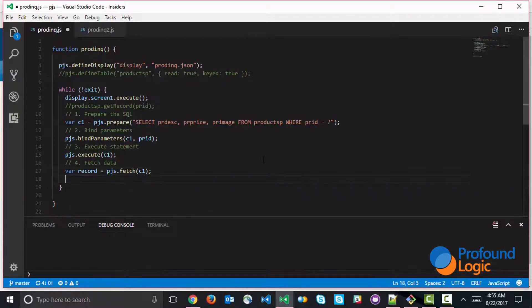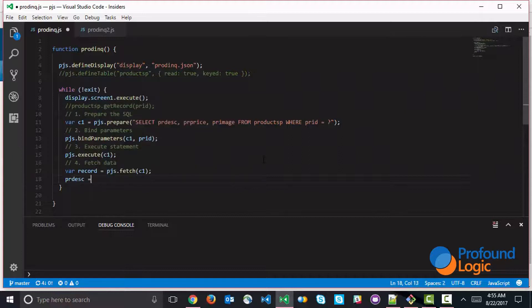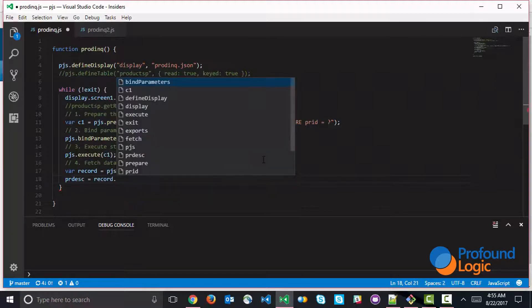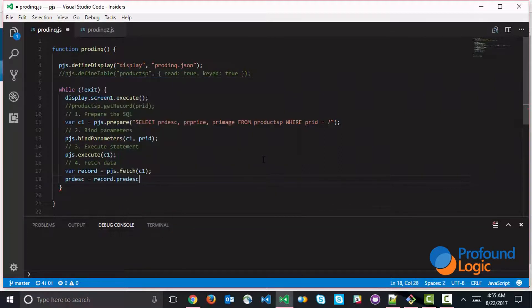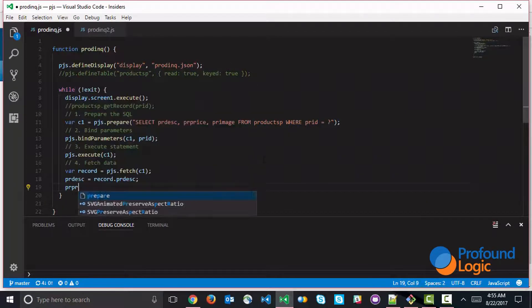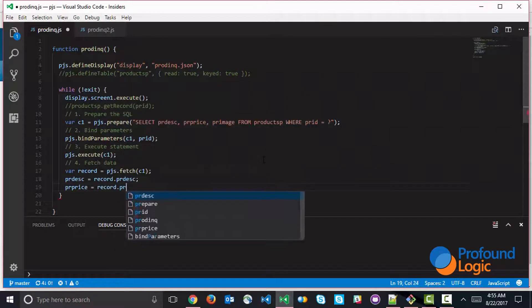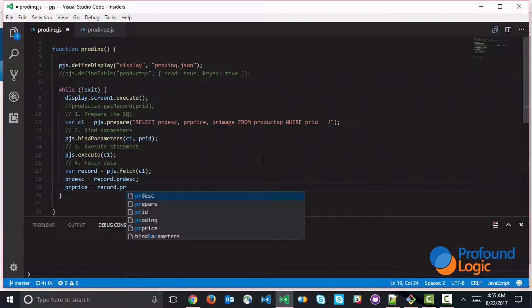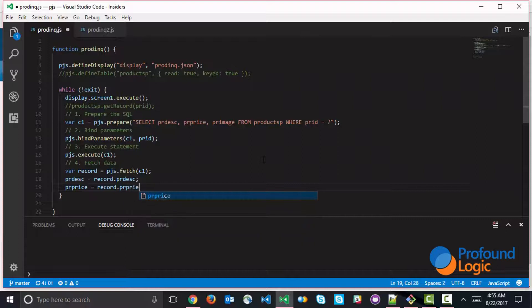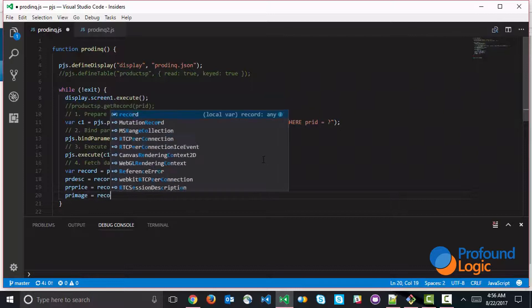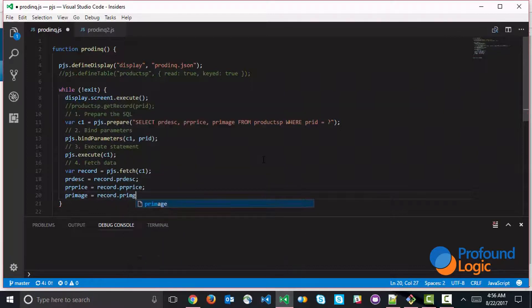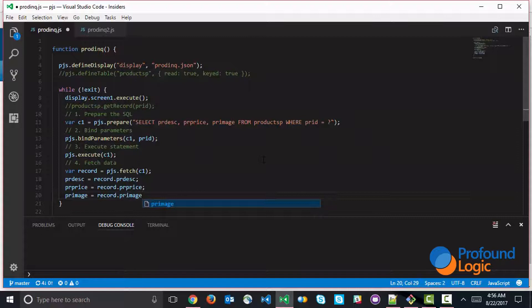And then we can go ahead and move the data into global fields. So it might look something like this. So each one of these fields is going to be moved accordingly from the record object into the screen level fields. So just an alternative way to use embedded SQL is to fetch it into a primitive object first. So it might look something like this. So this should give you the same exact results.